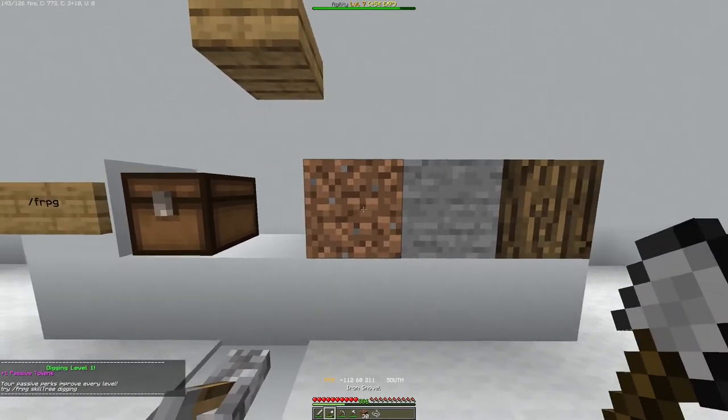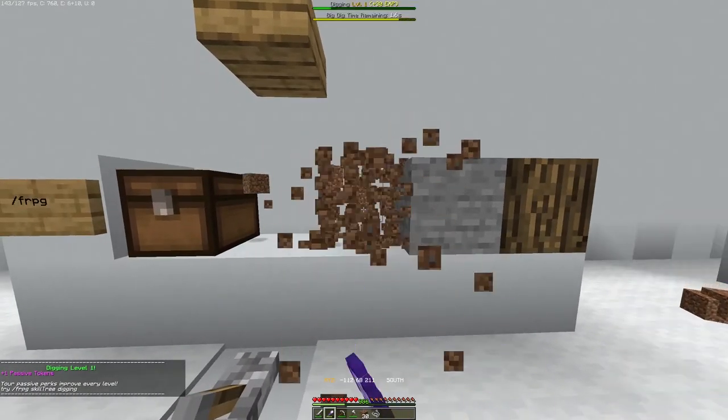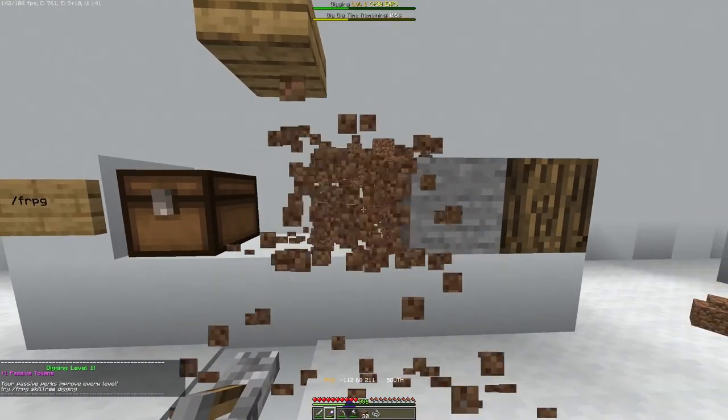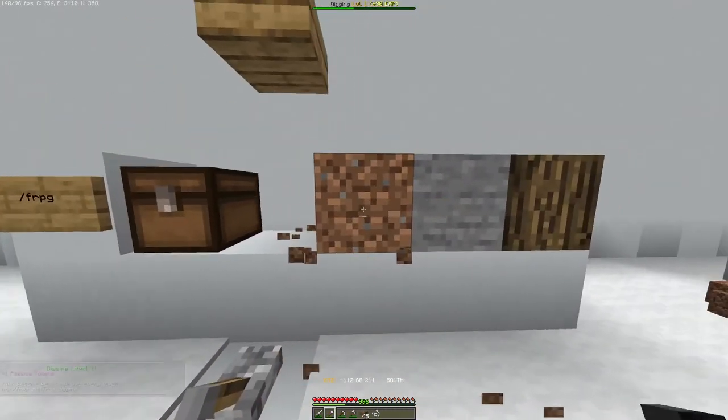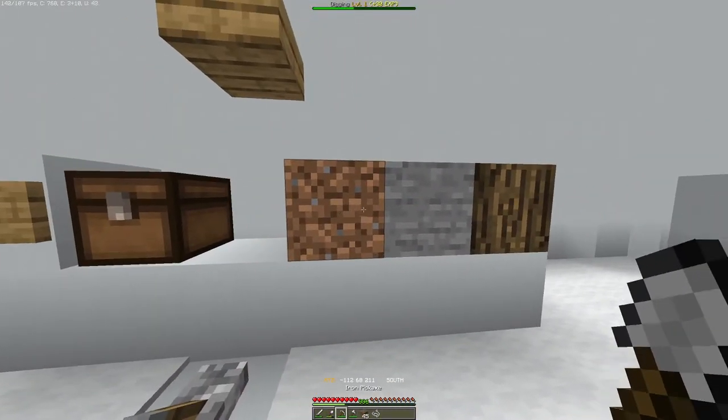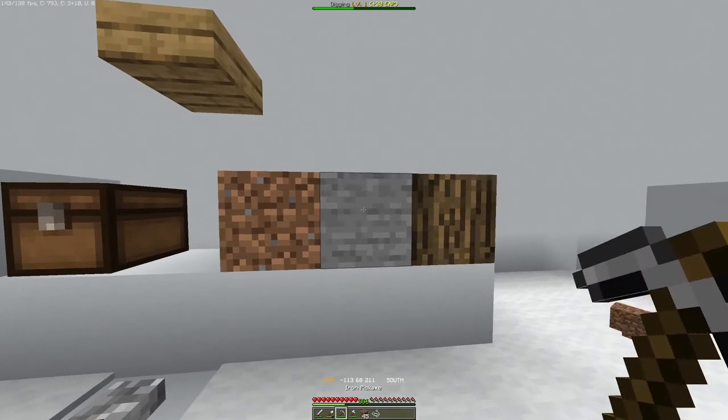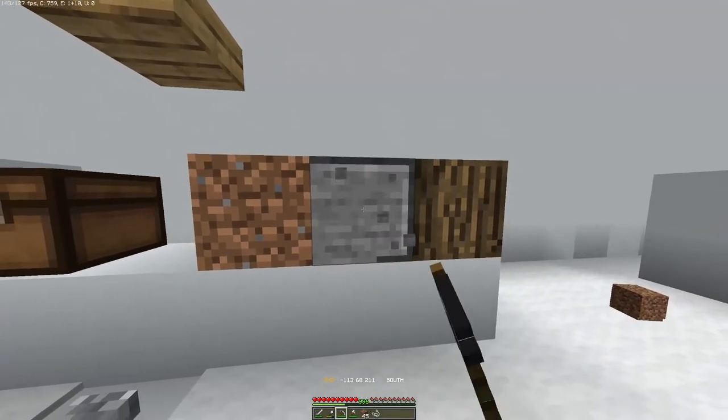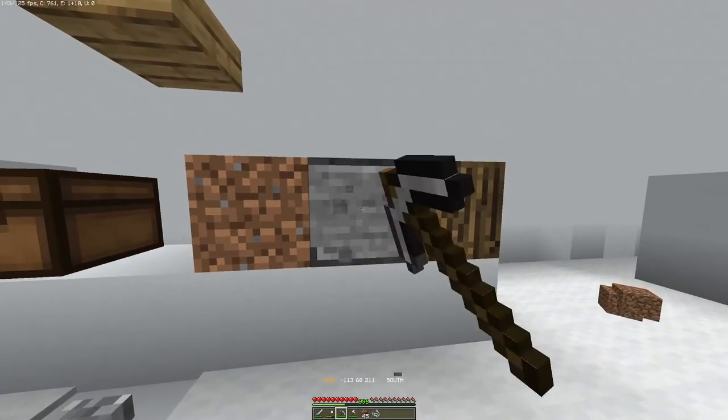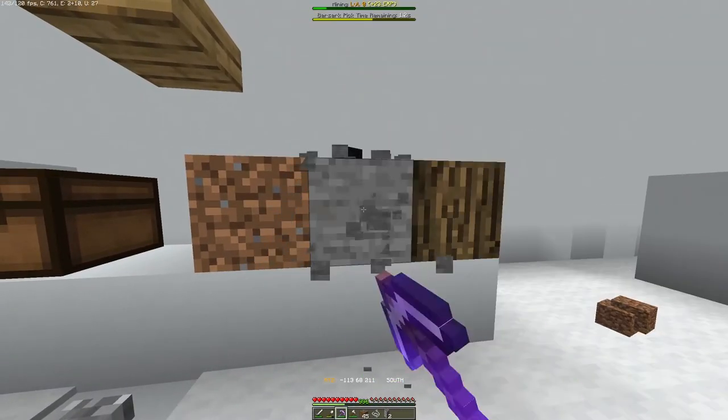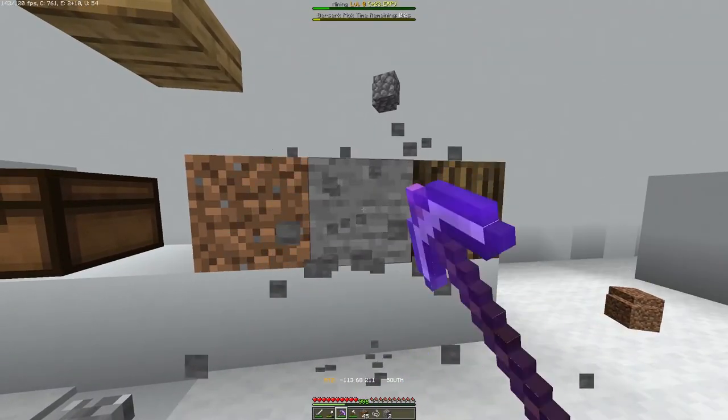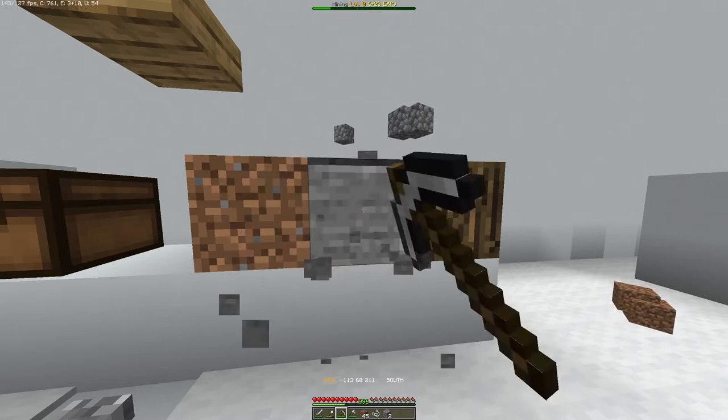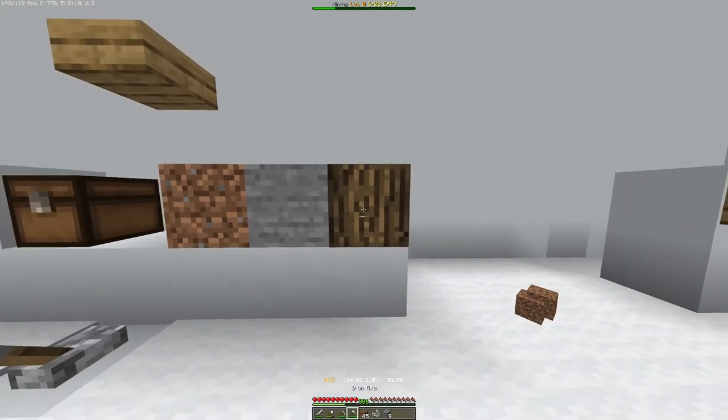You also have abilities you can use, like fast digging. You right click and then immediately left click on the block you want to break. It also works for mining. It's a bit faster. It also works on trees.